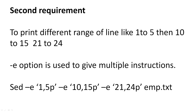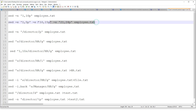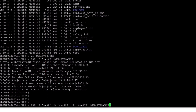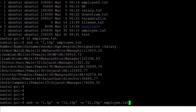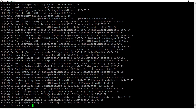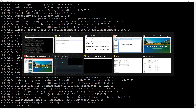Our second requirement is to print a different range of lines — like 1 to 5, then 10 to 15, then 21 to 24. If I have that requirement, I will use the hyphen-e option. Hyphen-e is used to give multiple instructions to the SED command. The command is: sed -e '1,5p' -e '10,15p' -e '21,24p' employee.txt. I can see a different range of lines printed on my terminal.